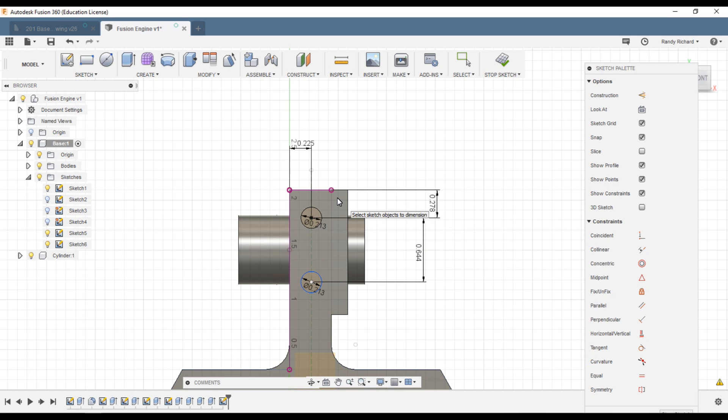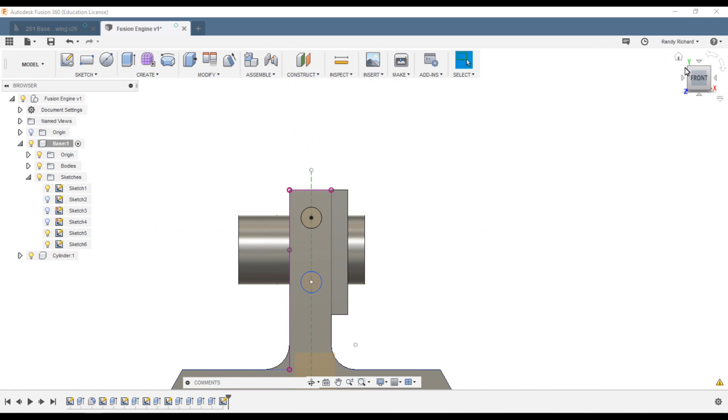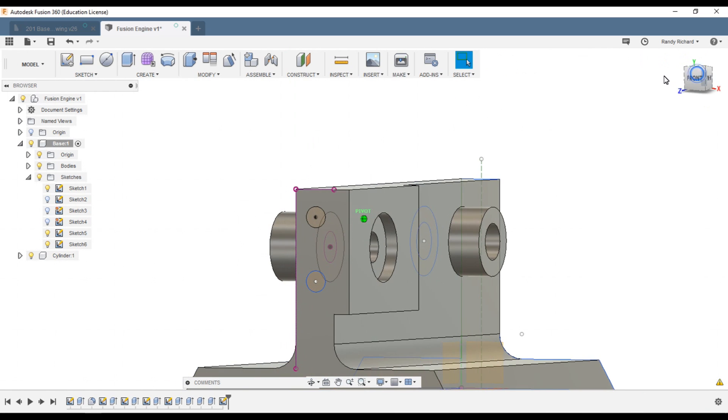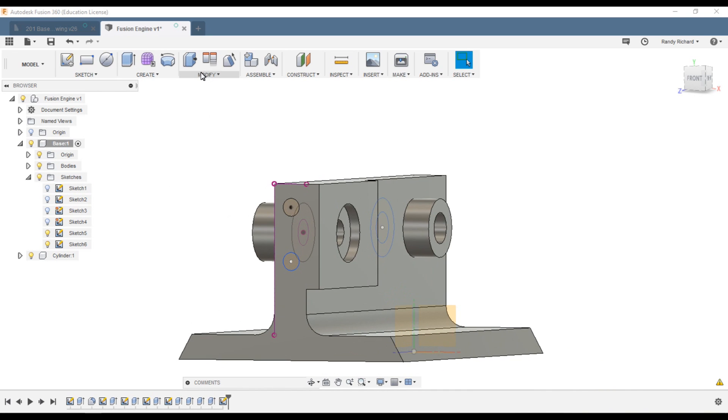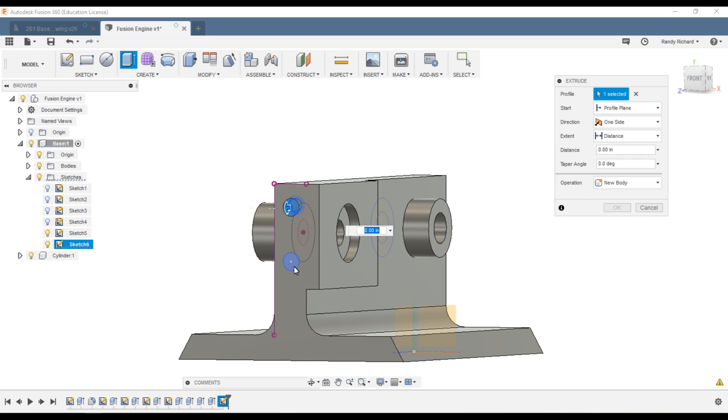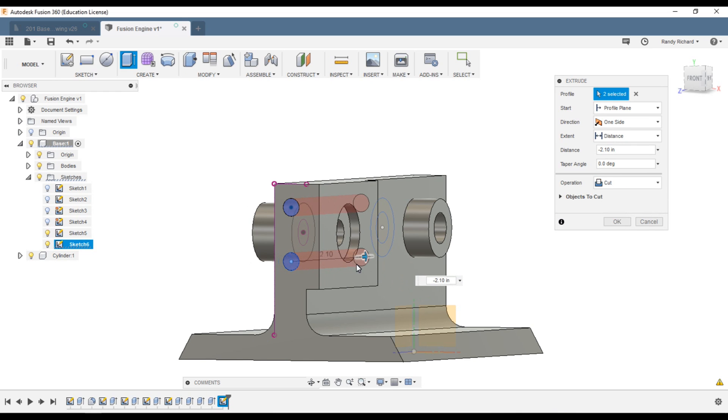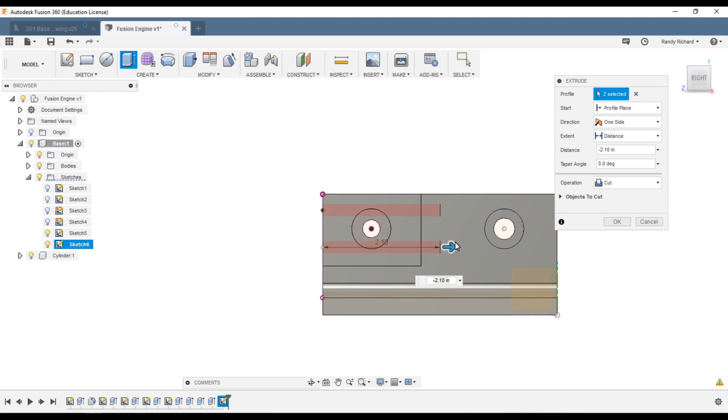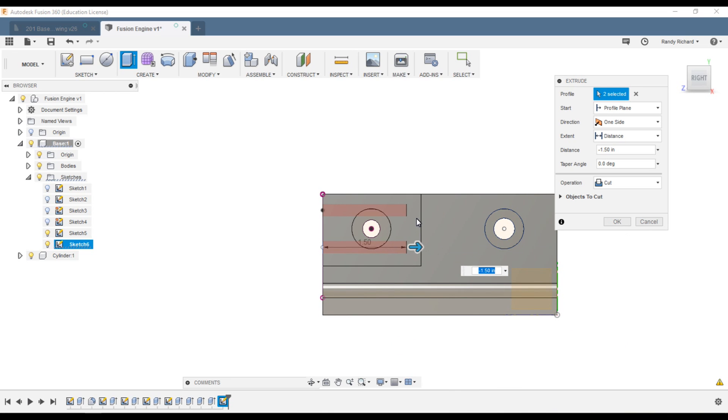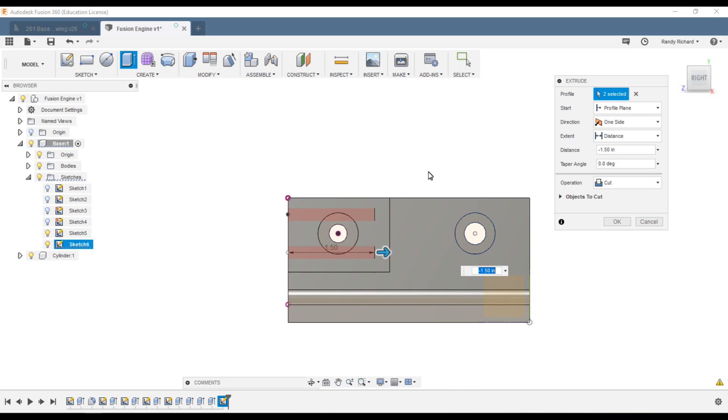So we've placed them. There's the constraints that have been added by Fusion. Stop sketch. We can turn that other one off. We'll do Q press pull and we can select both of those at once and drag them. If you turn it sideways you can see where you're going. Down. That looks about good, an inch and a half, a nice easy number. And it's a cut and we'll say okay.